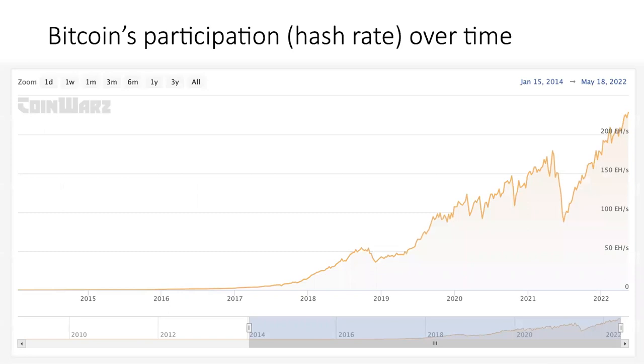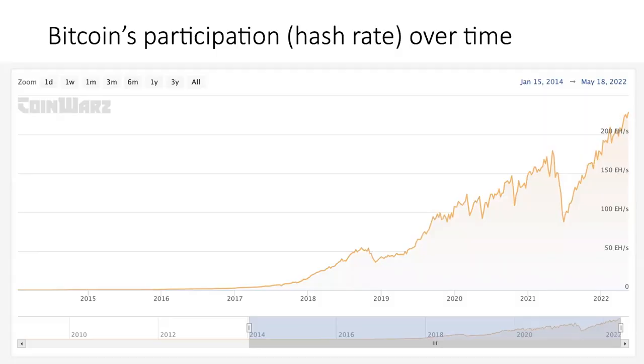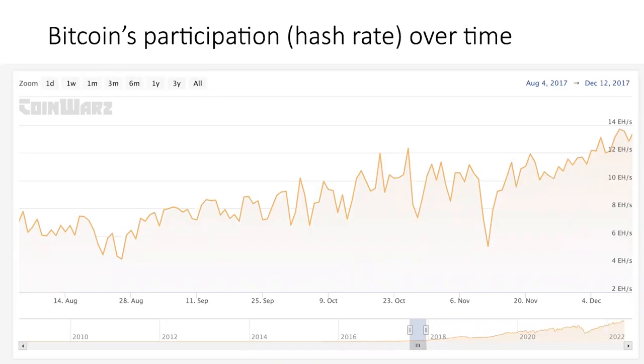Bitcoin's hash rate over time has increased a billion-fold, which reflects both more participants and better hardware. It's safe to say Bitcoin participation has increased hundreds or thousands of fold since its invention. You can also see cases where participation suddenly drops by half or more — perhaps because the price crashed and miners are no longer profitable, or due to government crackdowns on certain mining operations. When zoomed in to a shorter period, such sudden drops and increases in participation are actually fairly frequent.